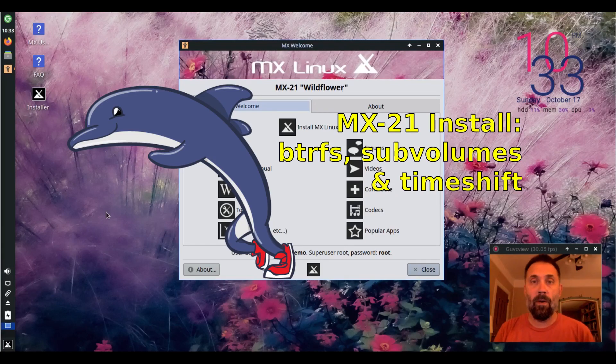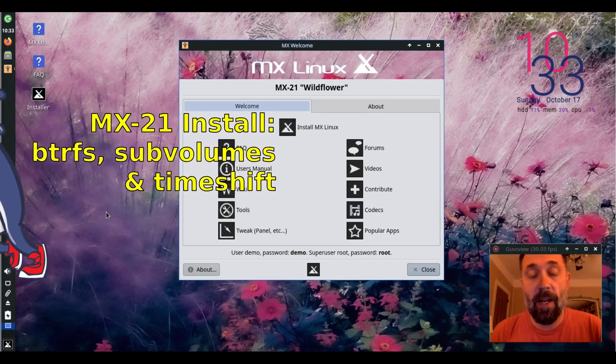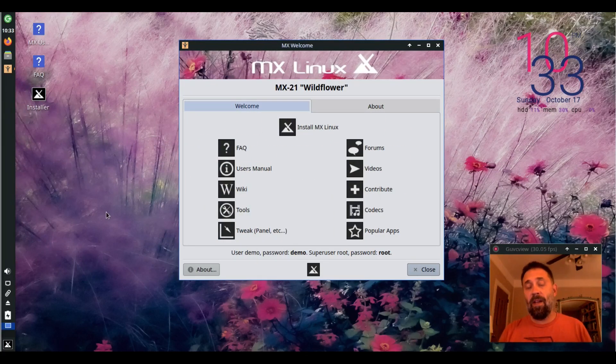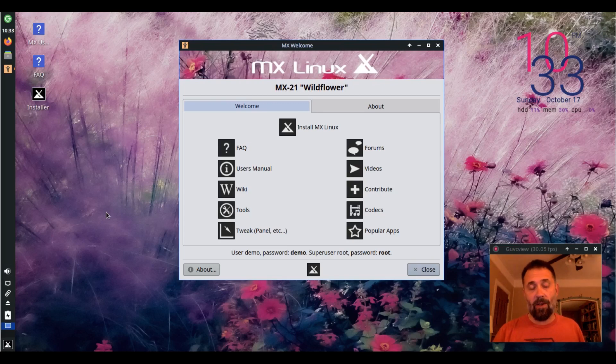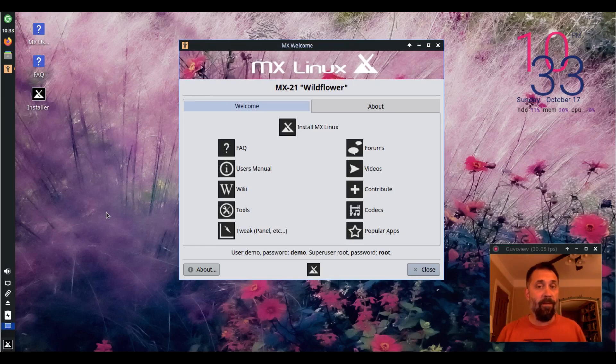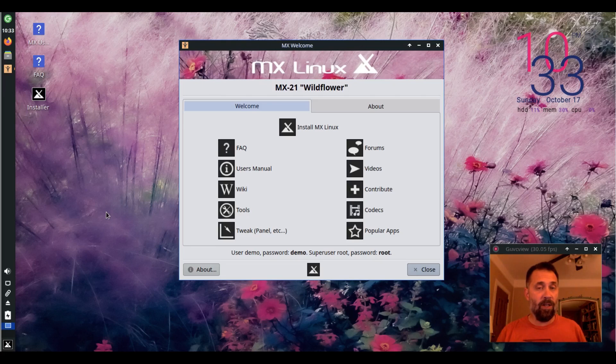Hello everyone, Dolphin Oracle here again tonight. Tonight I thought I'd take one more trip through the MX Installer and show you how to set up and install on ButterFS partitions as your system partitions.